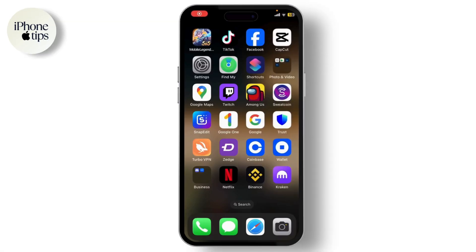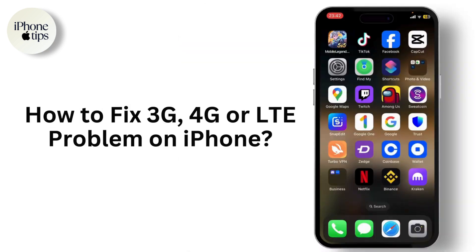Hello guys, welcome back to another tutorial video. Are you facing a problem with your cellular data? If yes, this video is for you. Today I'll teach you how to fix your 3G, 4G, or LTE problem on your iPhone.